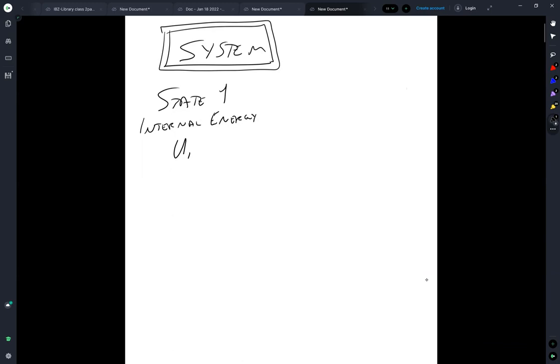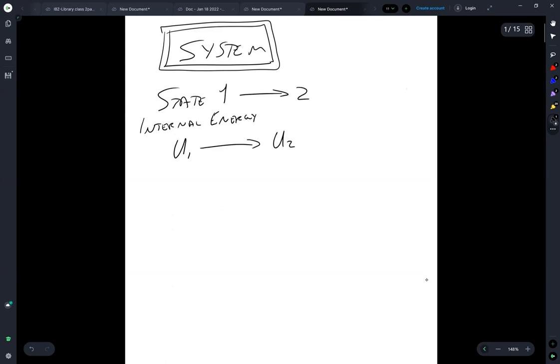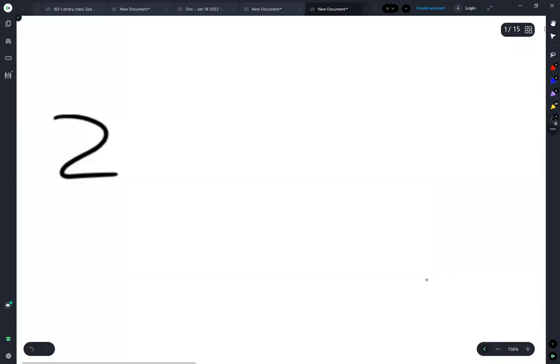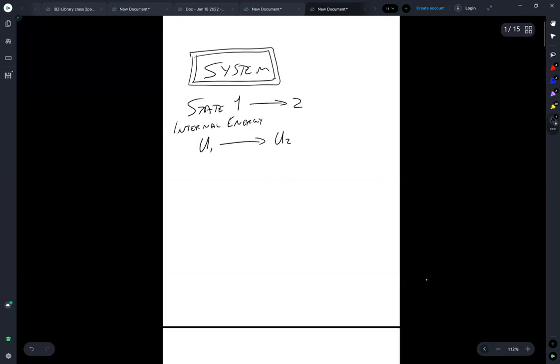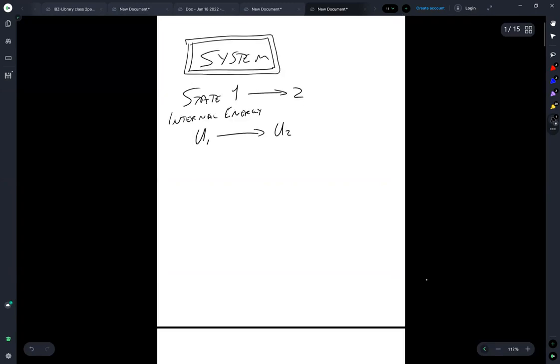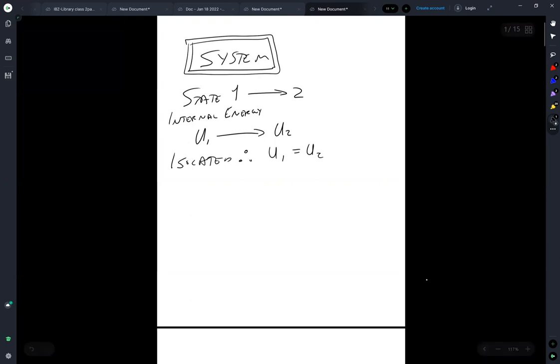So the system transitioning from state one to state two, the internal energy now changes from U1 to U2. But because it's isolated, therefore U1 is equal to U2, right? There's no way for energy to enter or leave the system.